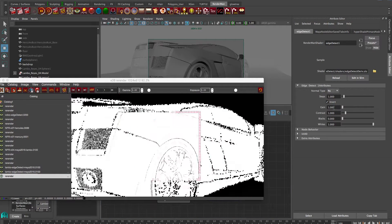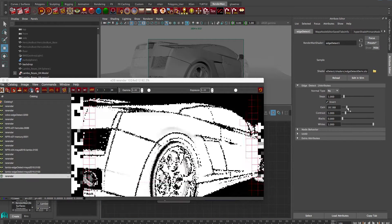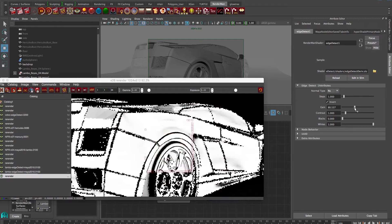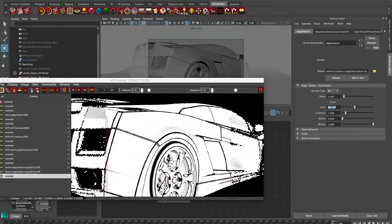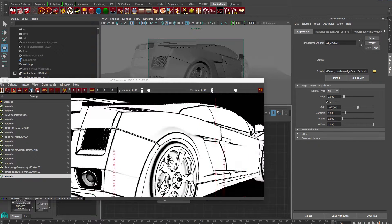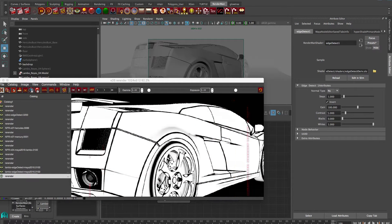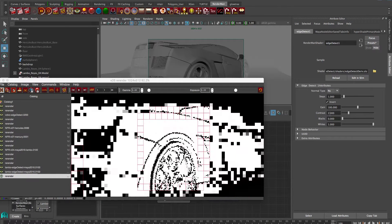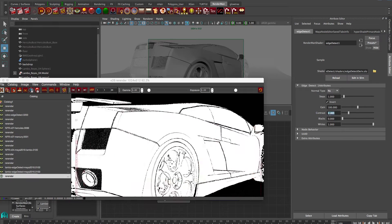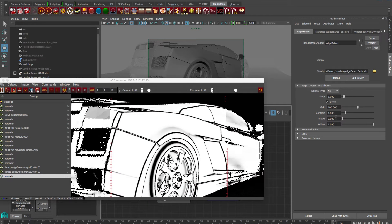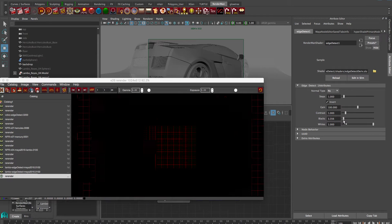Now if we hit invert, that inverts it between white going to black, black going to white, and we can see we can play with our gain. I like to bring the gain up quite a lot just so we can see a lot of those edges.